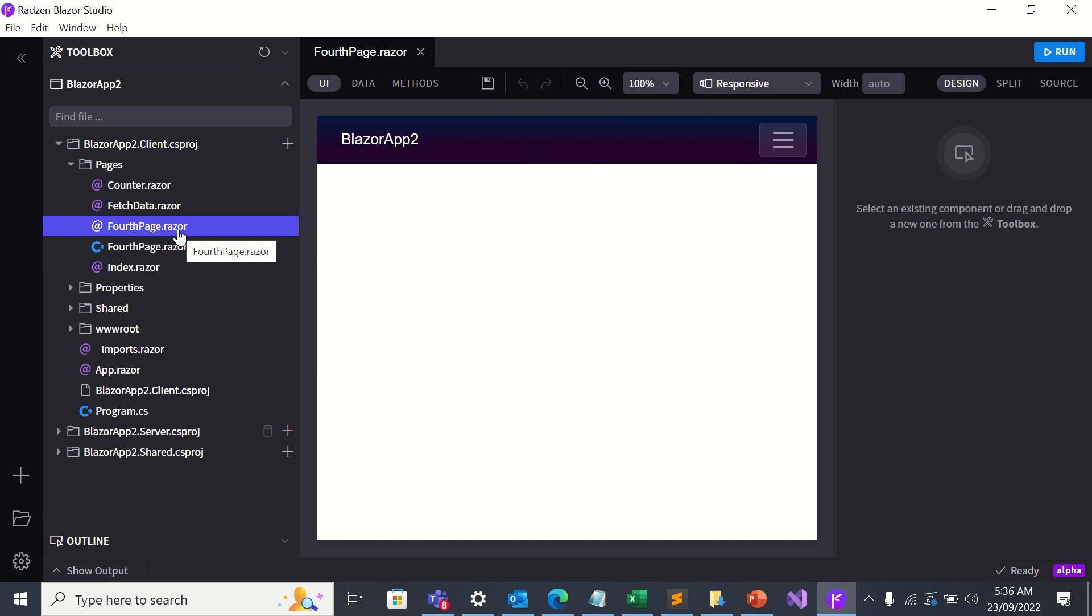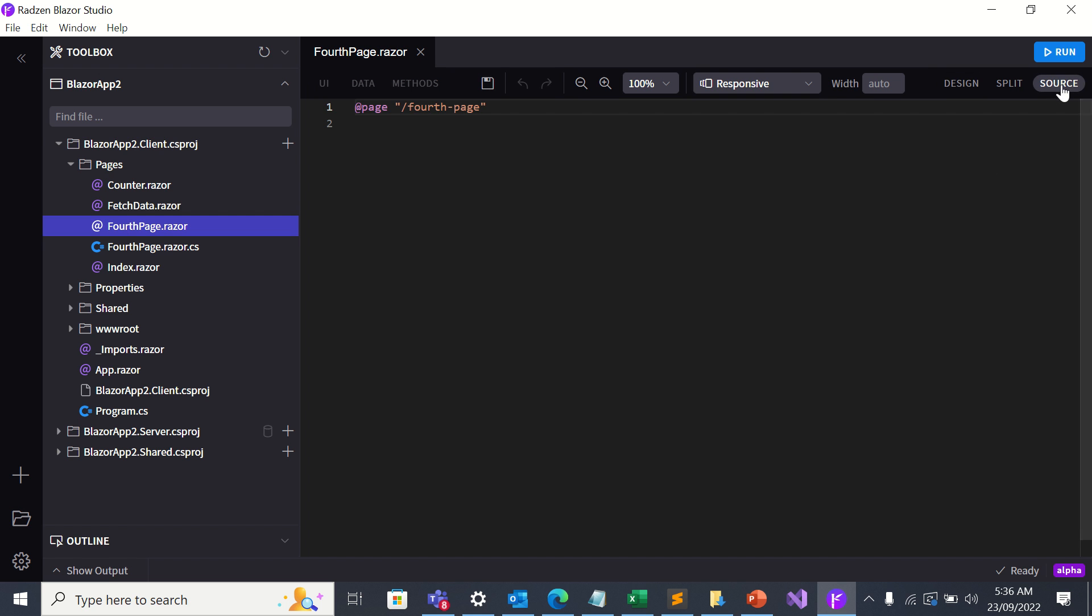So here's my fourth page. Let me go to source. So all I have here is fourth page.